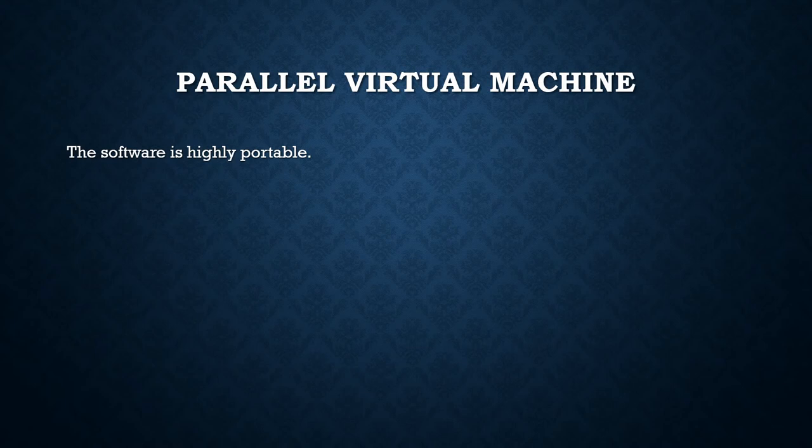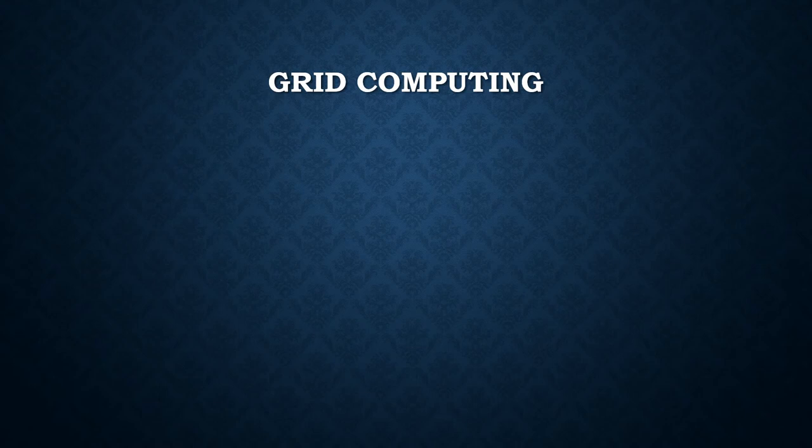Our next topic is grid computing. Grid computing means applying the resources of many computers in a network simultaneously to a single problem for solving scientific or technical problems that require a large number of computer processing cycles or access to a large amount of data.